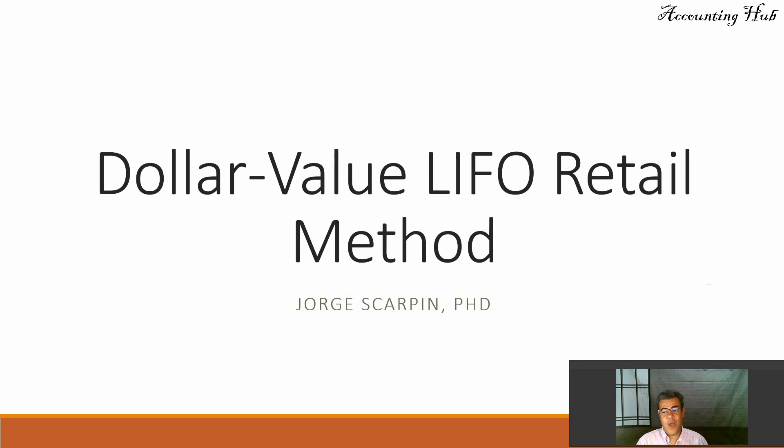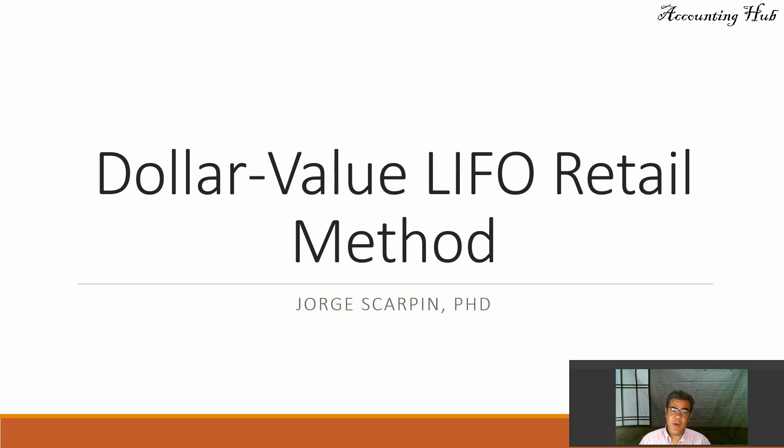Hello, welcome to Accounting Hub. I'm Professor George Scarpin, PhD in Accounting.